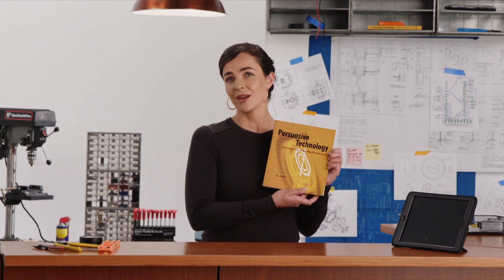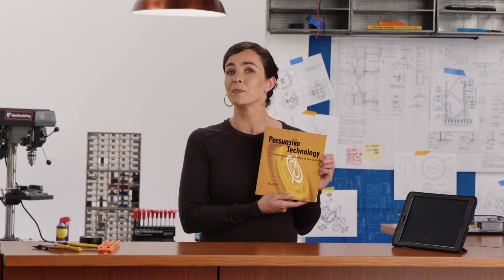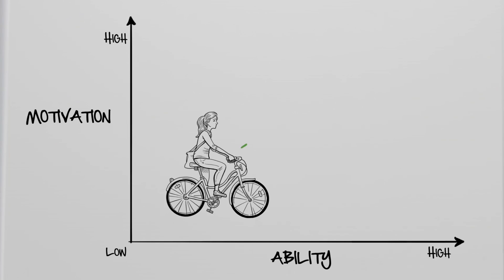According to researcher BJ Fogg, persuasive design can increase both people's ability and motivation. When both are high, you can trigger the target behavior.